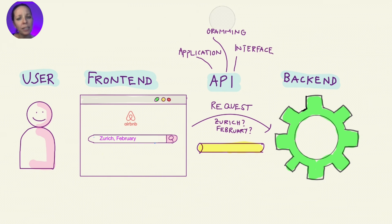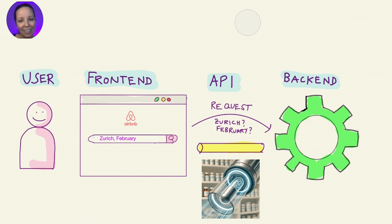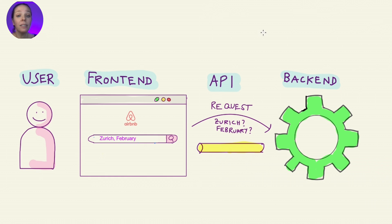Imagine the API as a high speed tube, like the kind you still see in pharmacies. The frontend puts a request into the API tube. Now the backend gets to work.